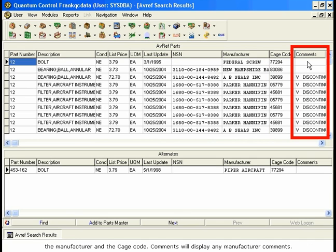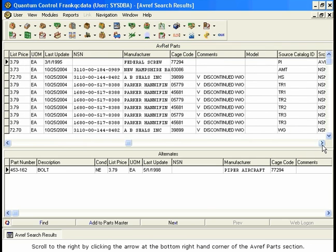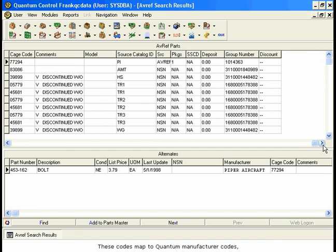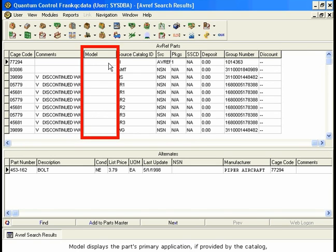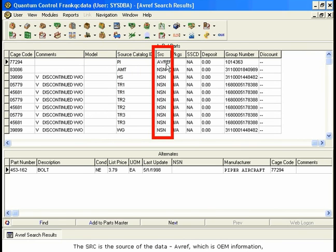Comments will display any manufacturer comments. Scroll to the right by clicking the arrow at the bottom right-hand corner of the AVREF Parts section. These codes map to Quantum Manufacturer codes, and more information about them is available in the AVREF documentation. Model displays the part's primary application, if provided by the catalog, while Source Catalog ID is the catalog where this part listing originated. The SRC is the source of the data — AVREF, which is OEM information, or NSN, which is Government Procurement Information.